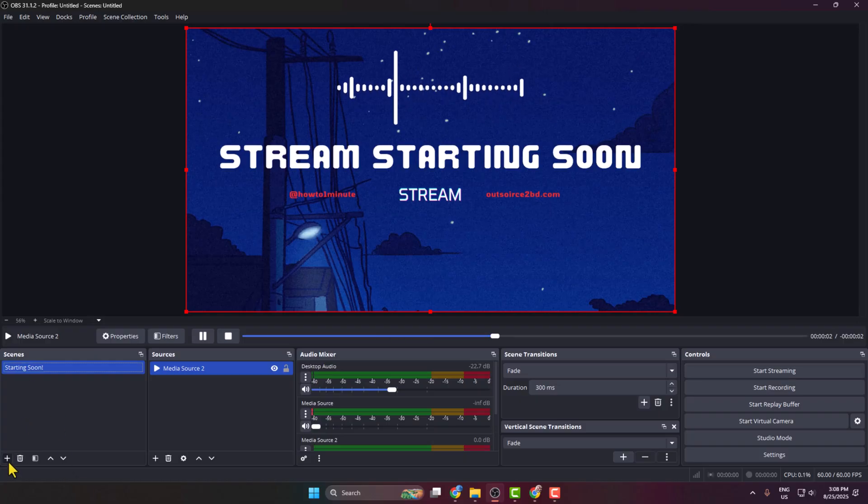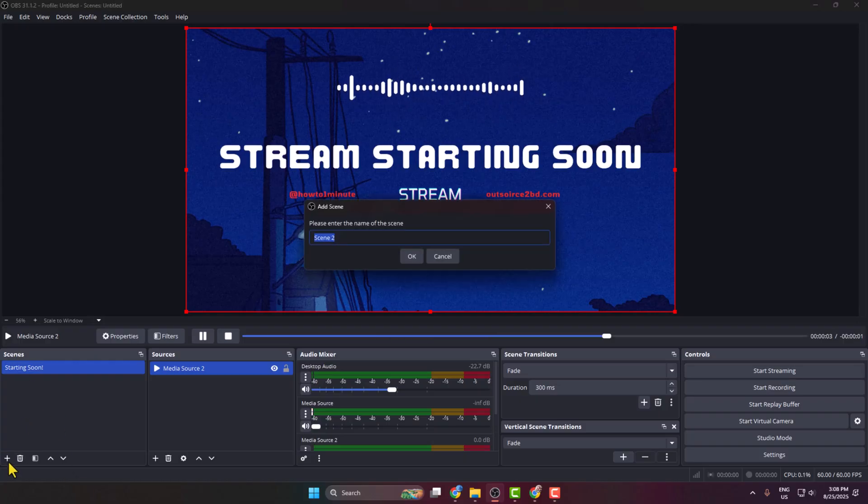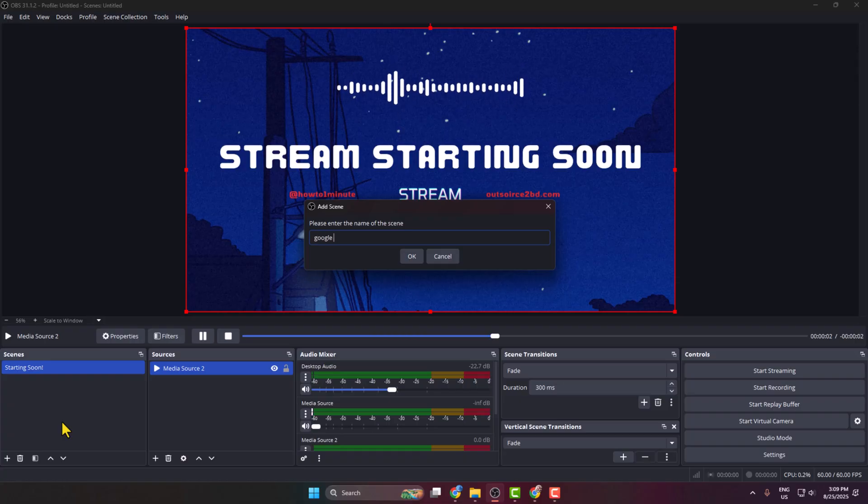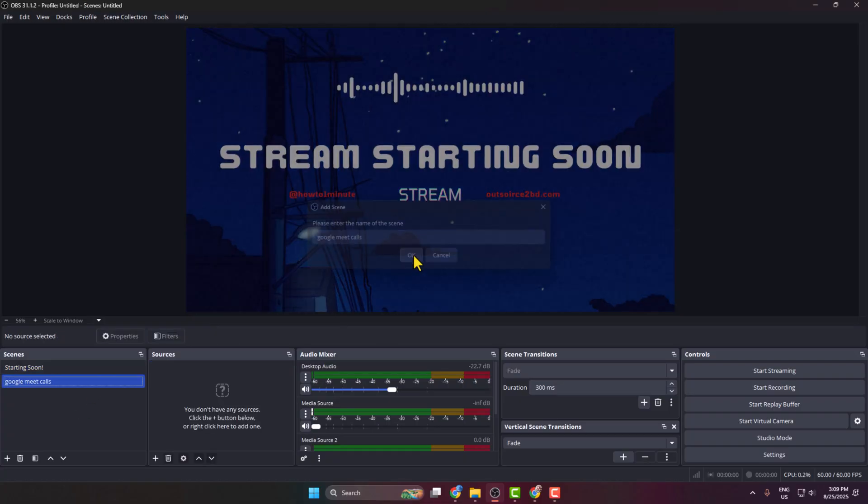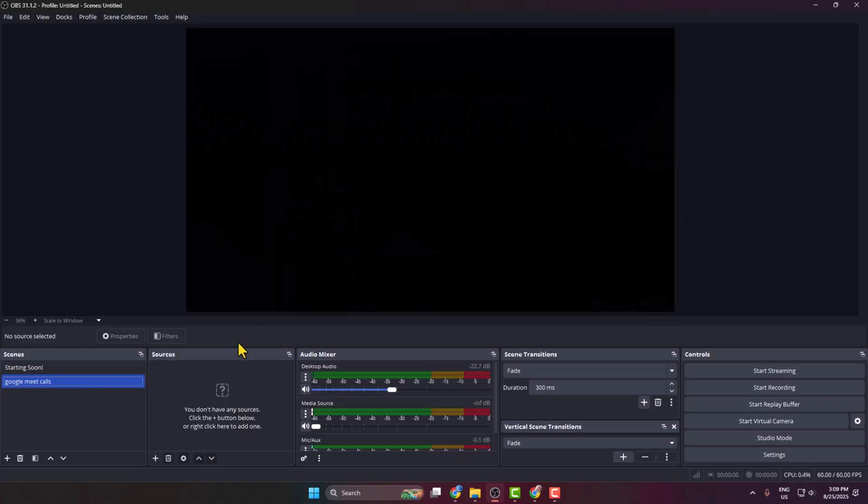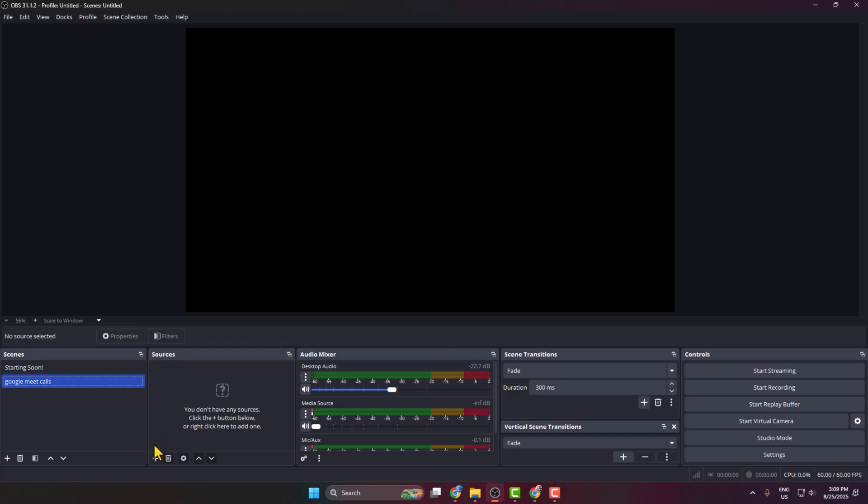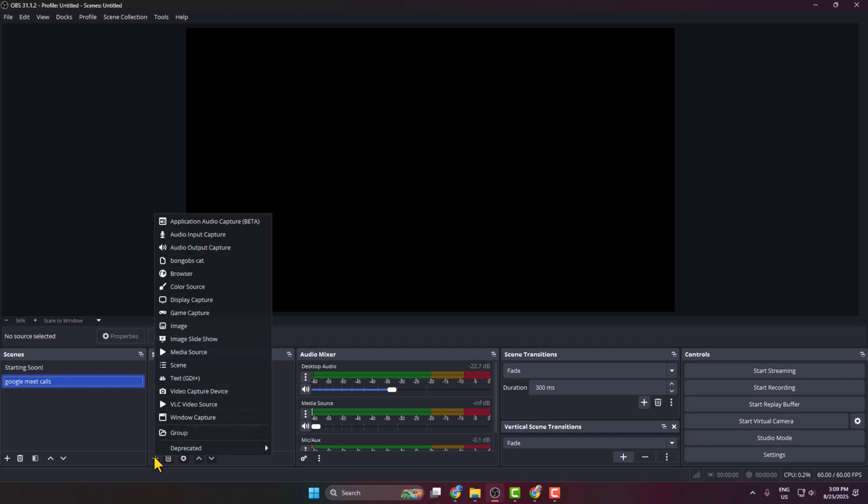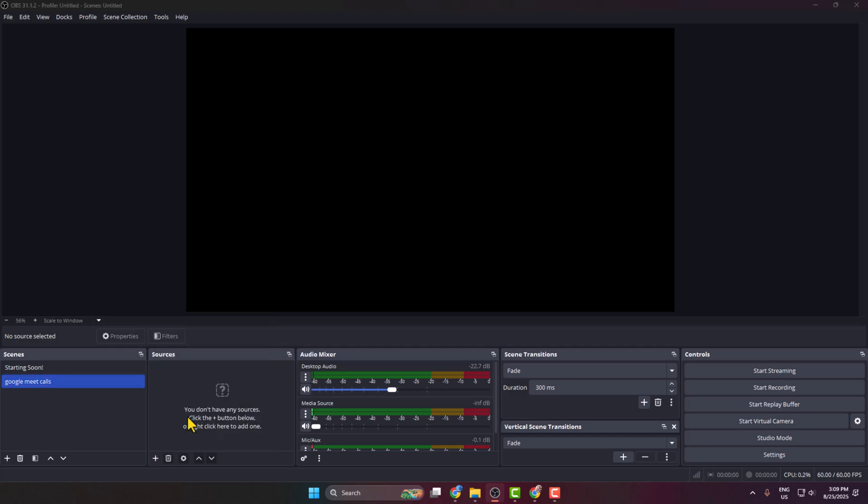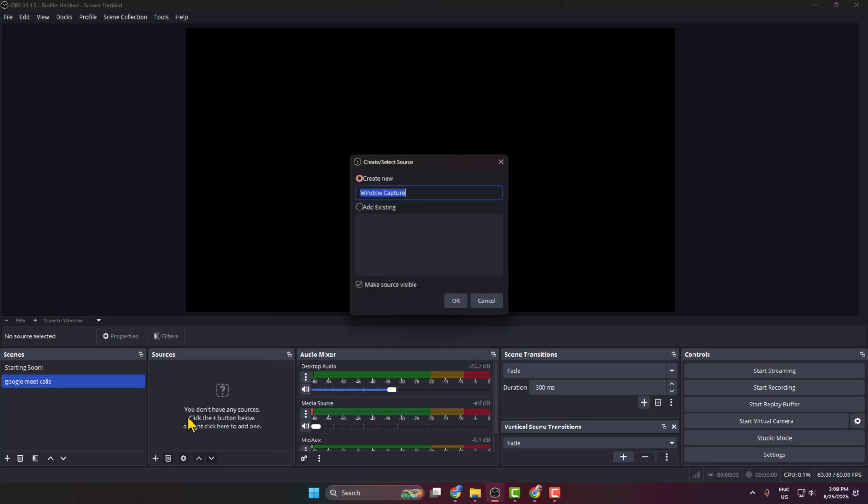Let's add a new scene. I'm typing the scene name as 'Google Meet Calls' and creating the scene. Now I'm selecting the Google Meet Calls scene, and under Sources, I'm clicking on the plus icon, selecting Window Capture, typing 'Google Meet' for example, and clicking OK.